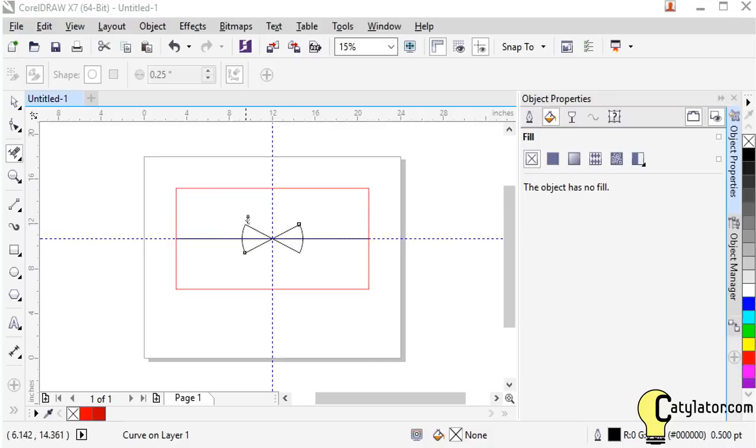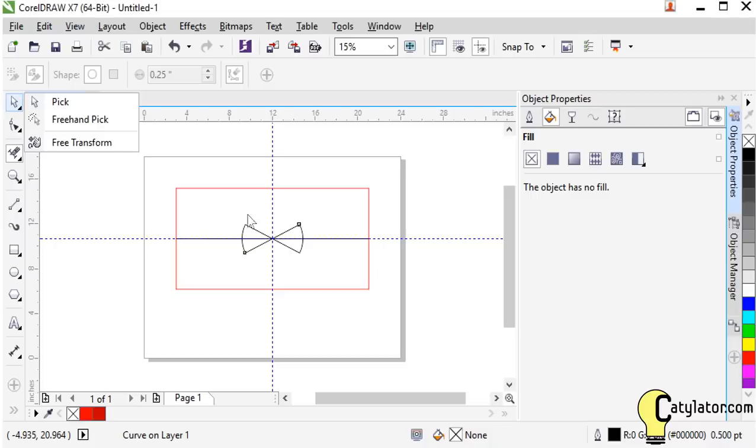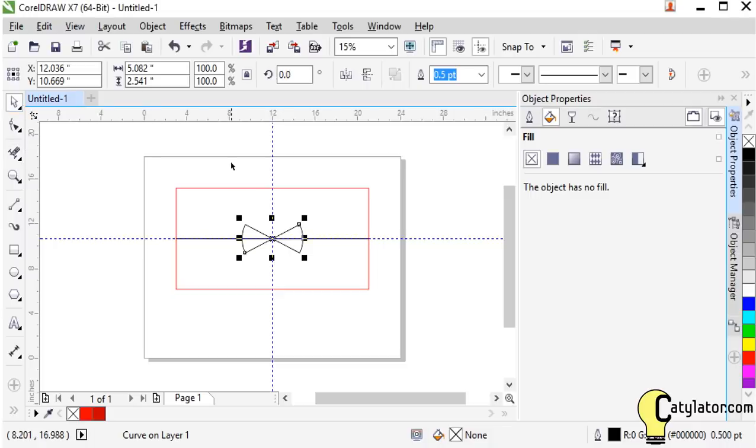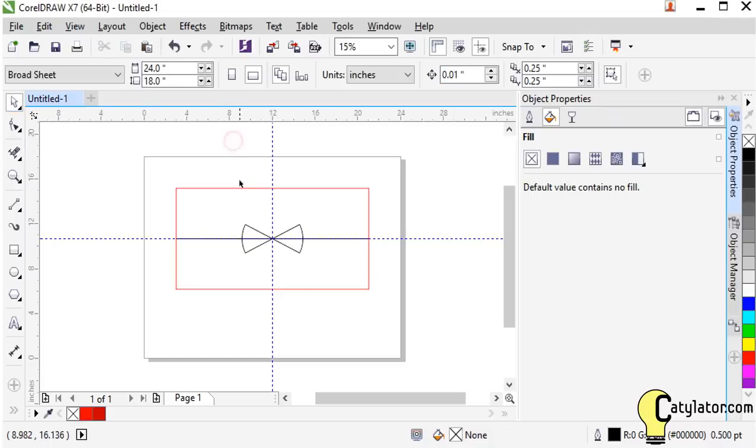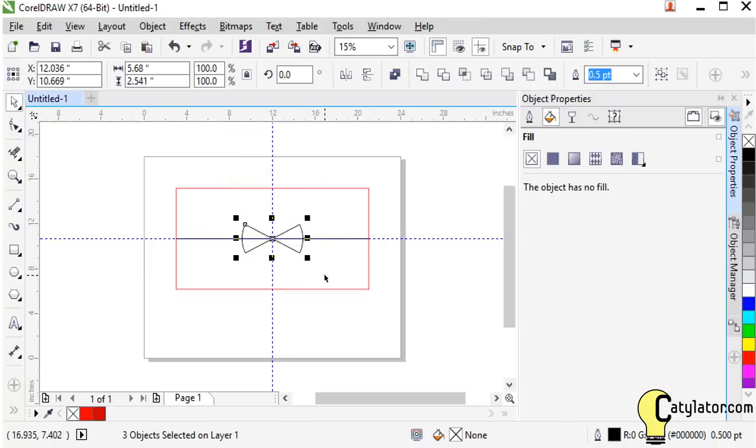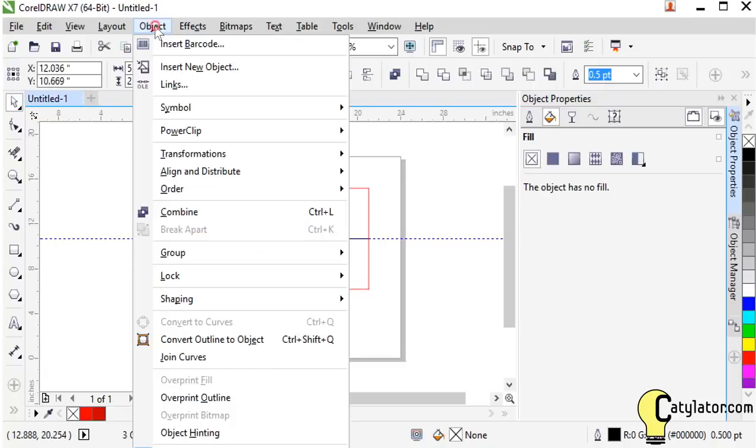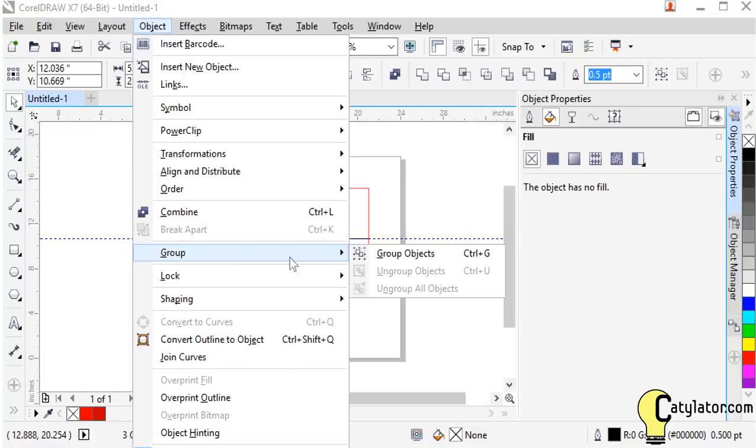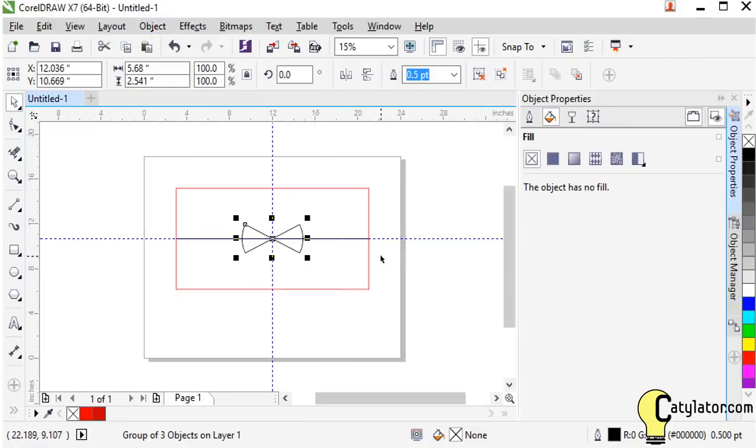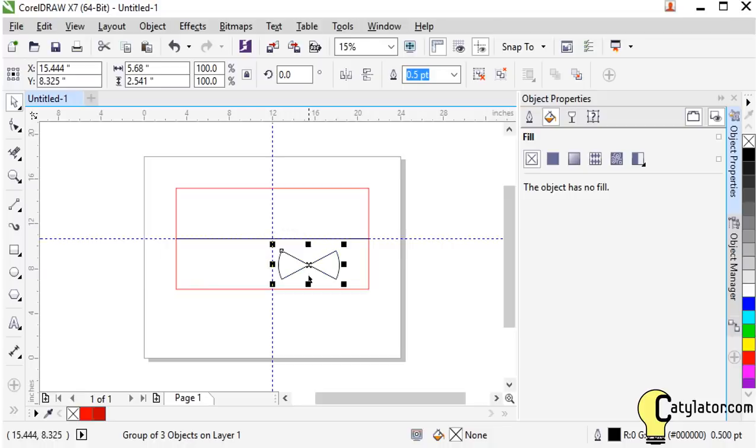So what can I do with this shape? Well, I can come back to my pick tool. I can highlight all of those entities and I can go up to object and group those objects together. So now I've got them all as a single entity. I'll put them back in the middle there.